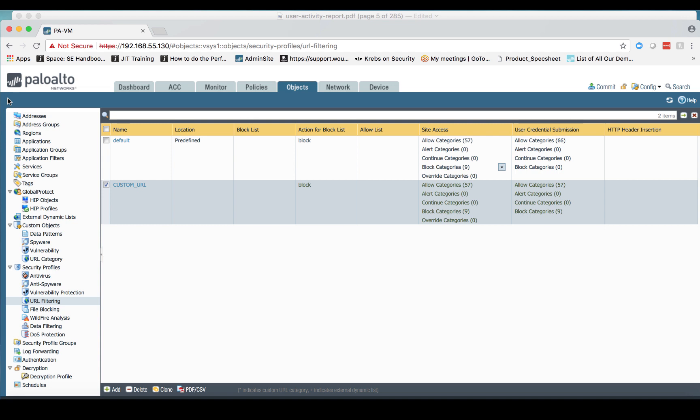Now I'm bringing up this demo firewall, and it's configured similar to how his was configured. You'll see here that what I've done is I've created a clone of the original default rule and I've named it custom URL. Like my customer, most of the original default rules are still in the custom one that I've created.